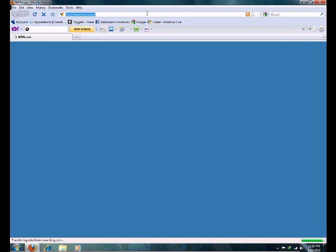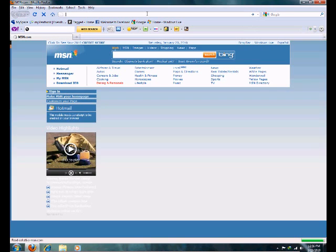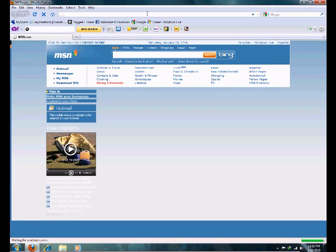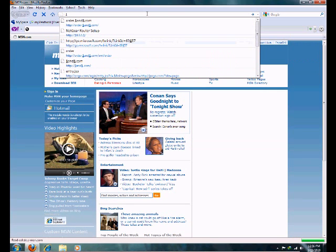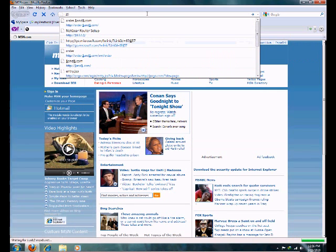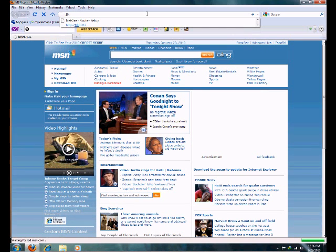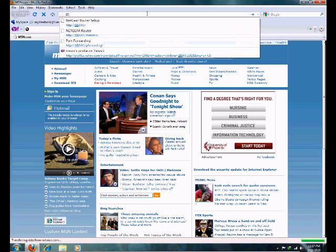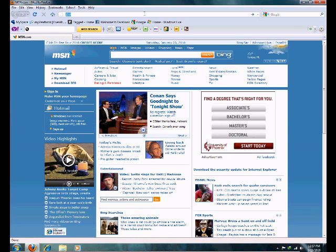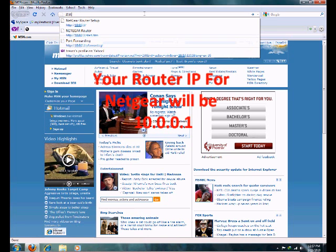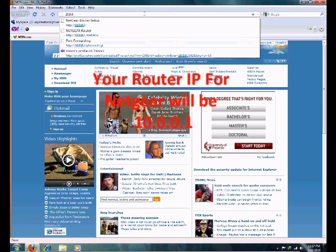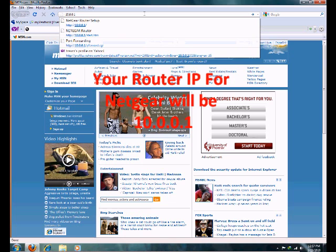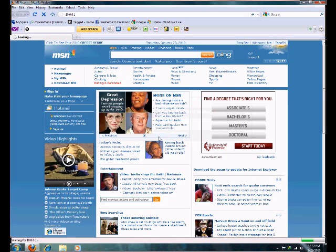I have a Netgear router, so usually all Netgear routers, you just go 10.0.0.1. Hit OK. It's going to come up with authentication required. Mine already has info saved in, so I'm going to hit OK.